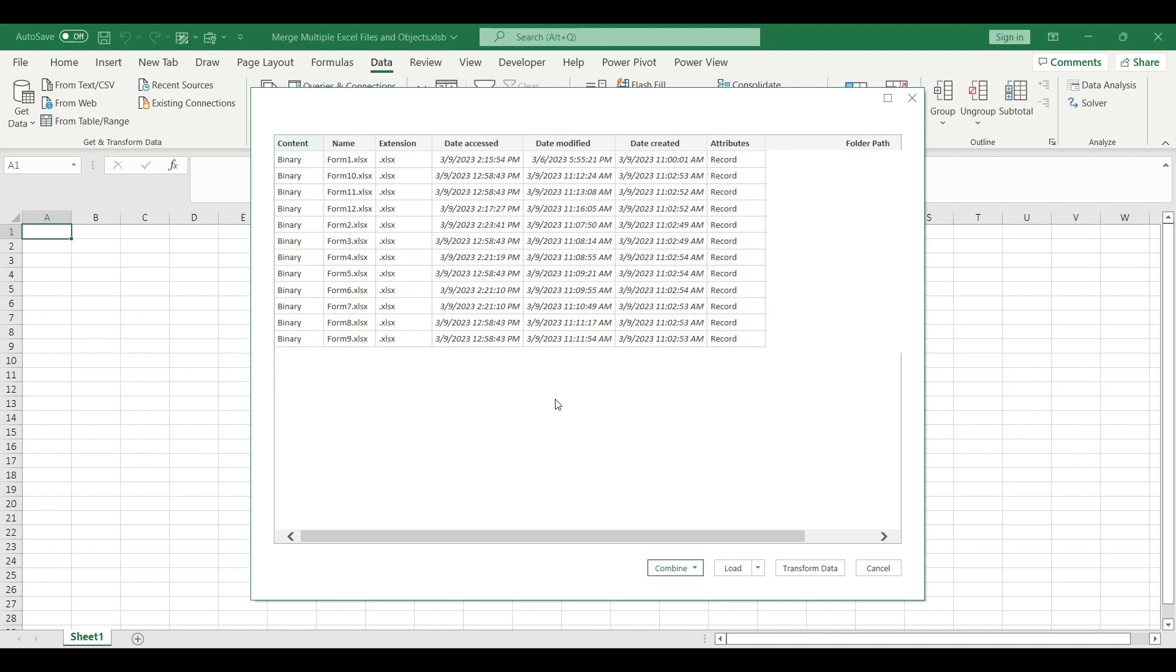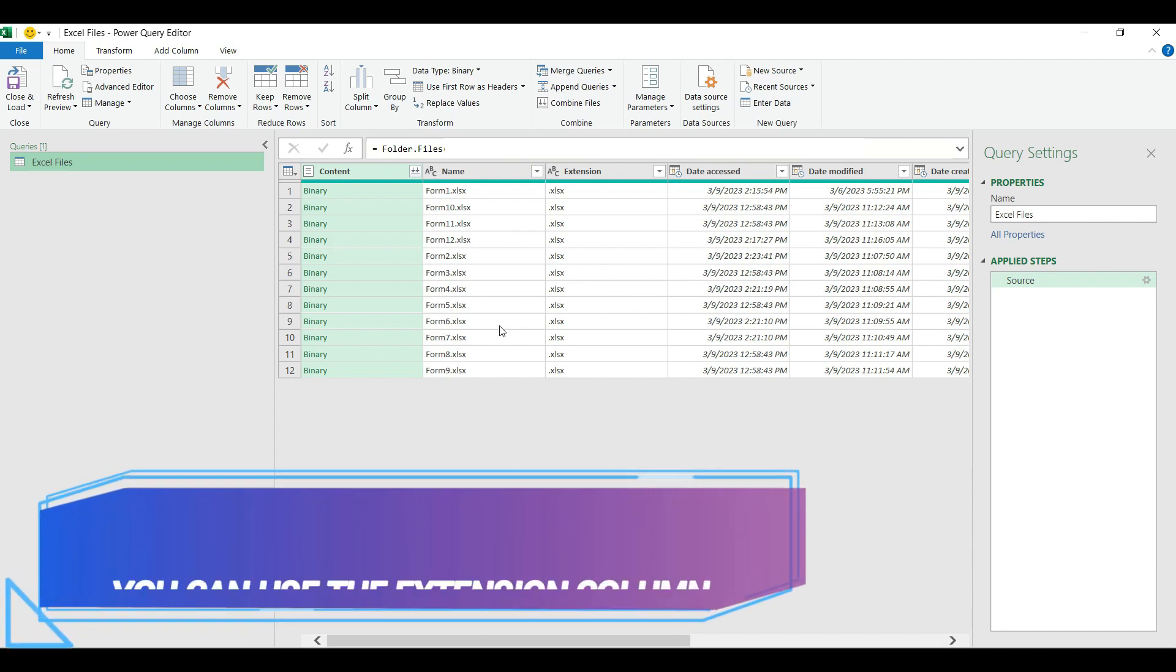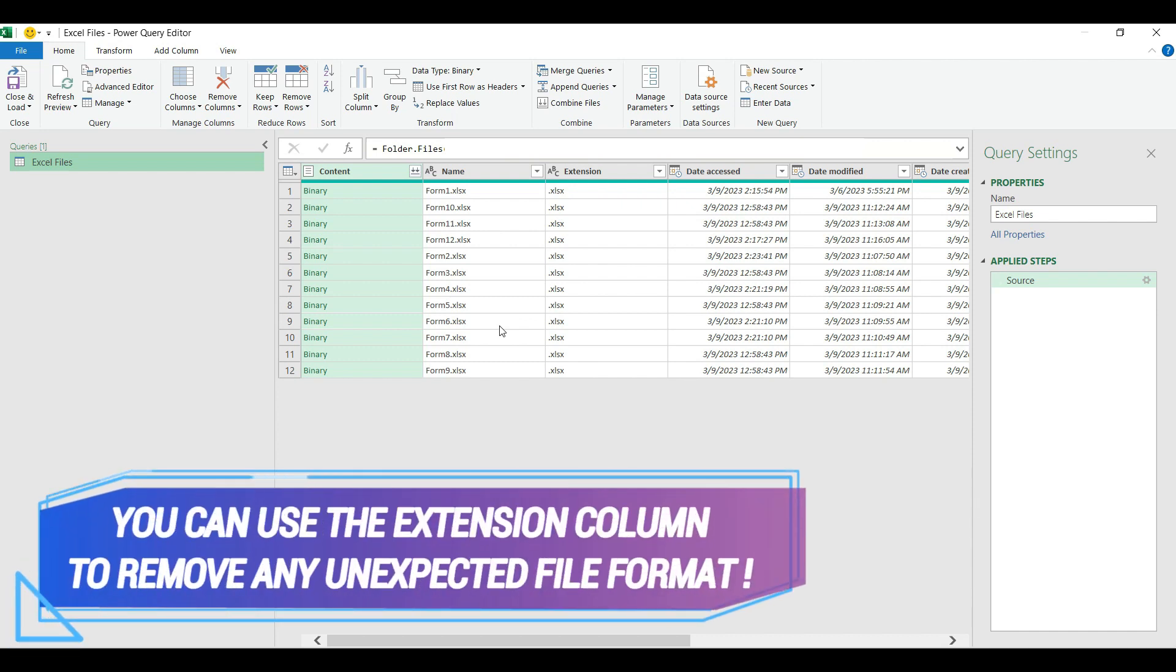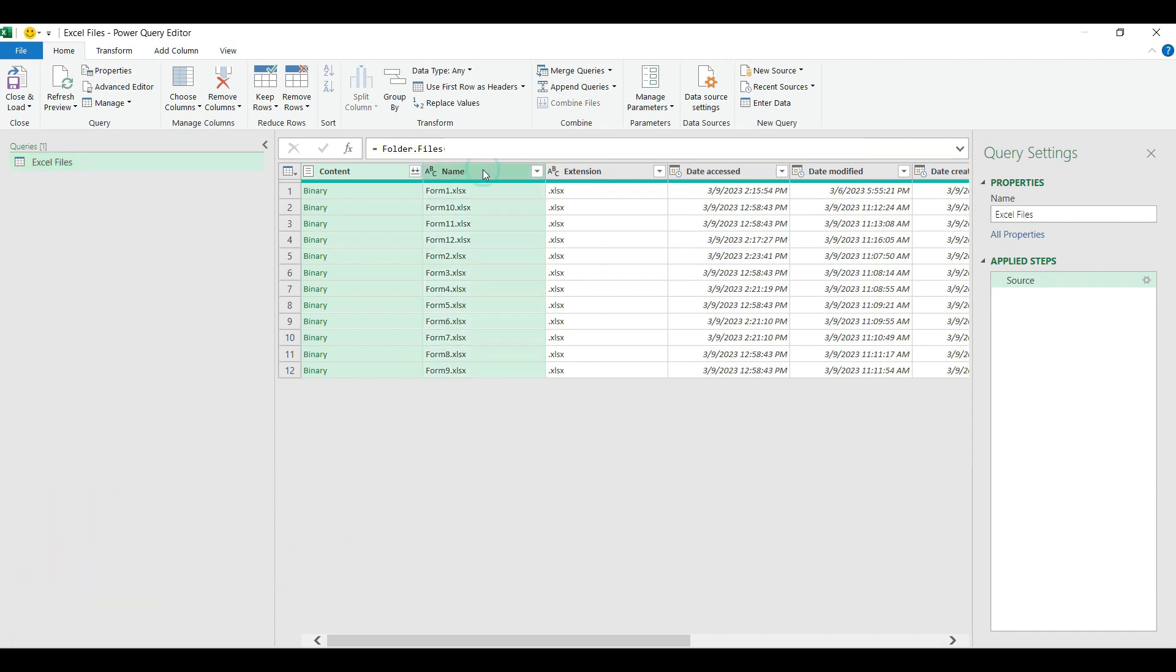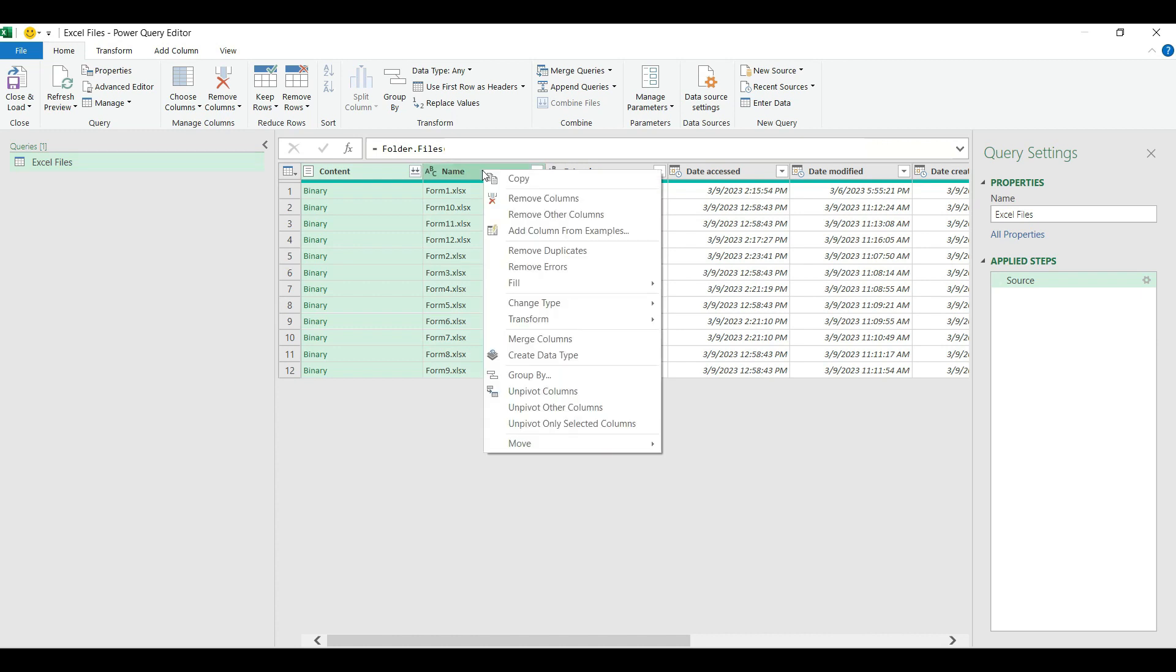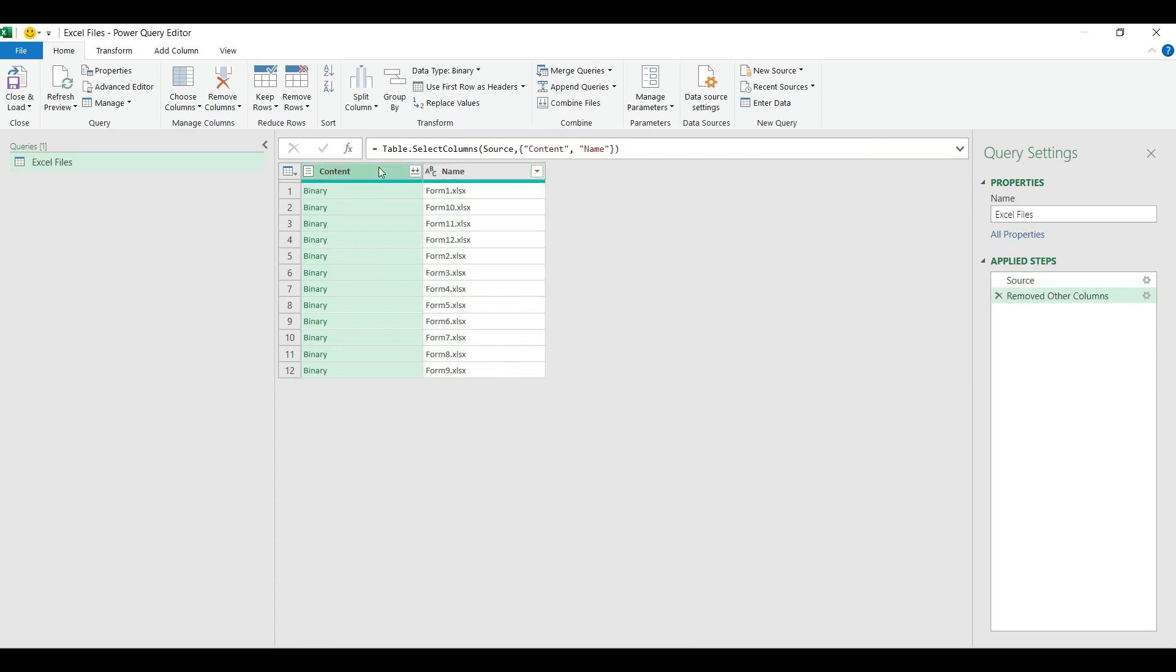Excel will open up the data navigator which will read immediately the content of the folder. For sure it would be very simple to use the built-in function under the bottom that says combined, but this time we are going to manage multiple objects from these different Excel files. Instead we are going to hit transform data and Excel will open up the query editor. We can see a lot of attributes related to our files but we need to keep only two columns. I'm going to select the content and the name column from my query table, right click and choose remove other columns.